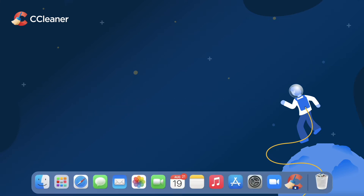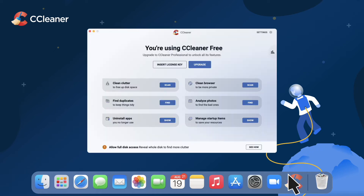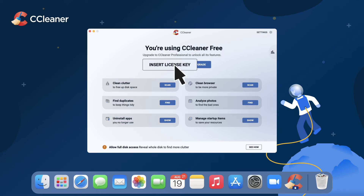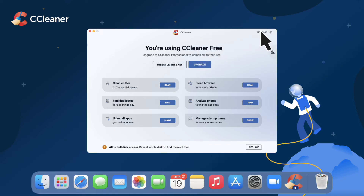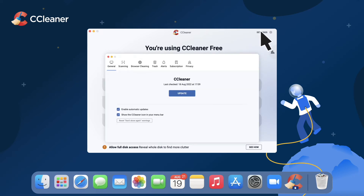After installing CCleaner for Mac, open the app. There may be a button on the main window inviting you to insert a license key or activation code. Alternatively, click Settings. A new window should open. Click the Subscription tab.